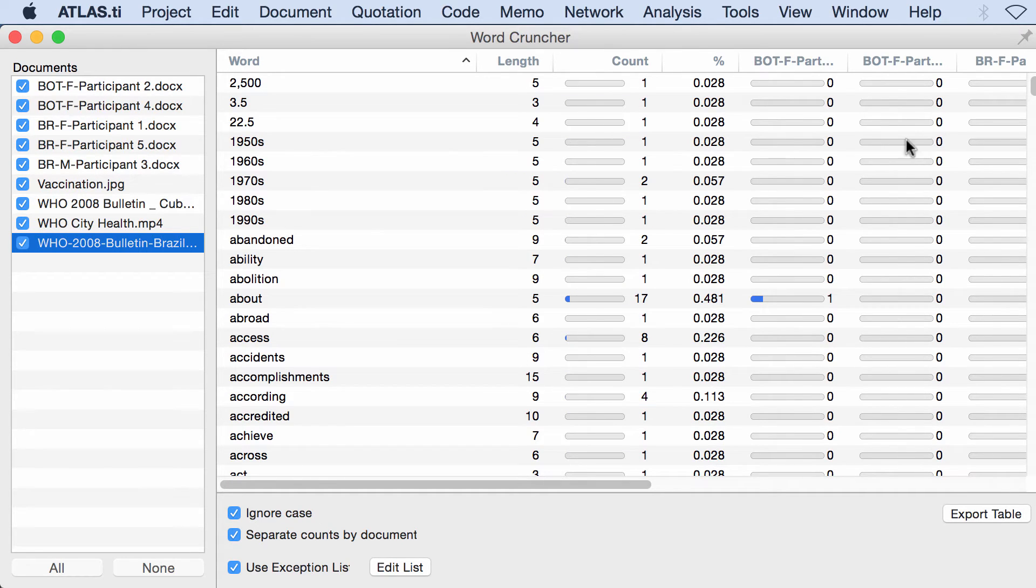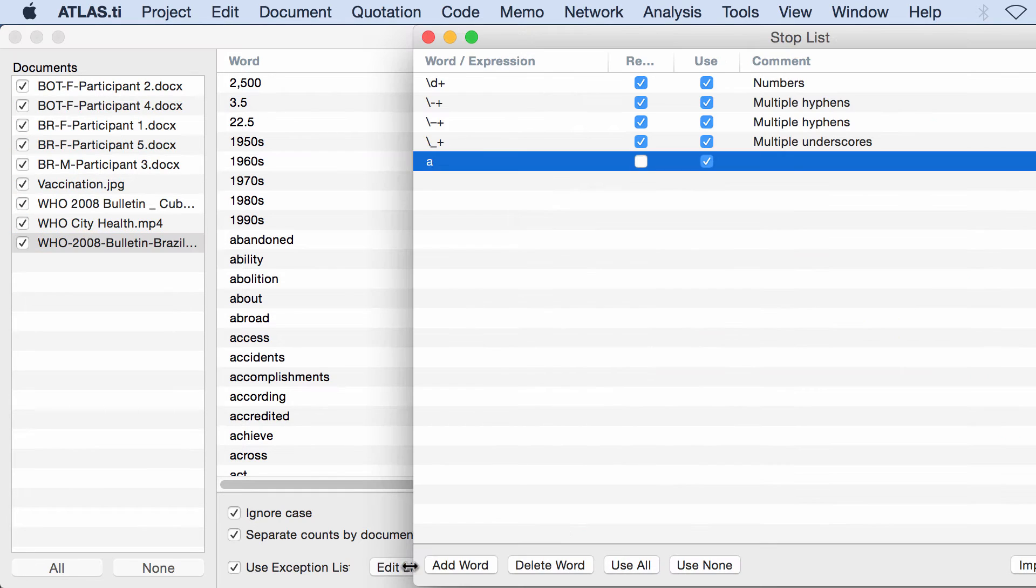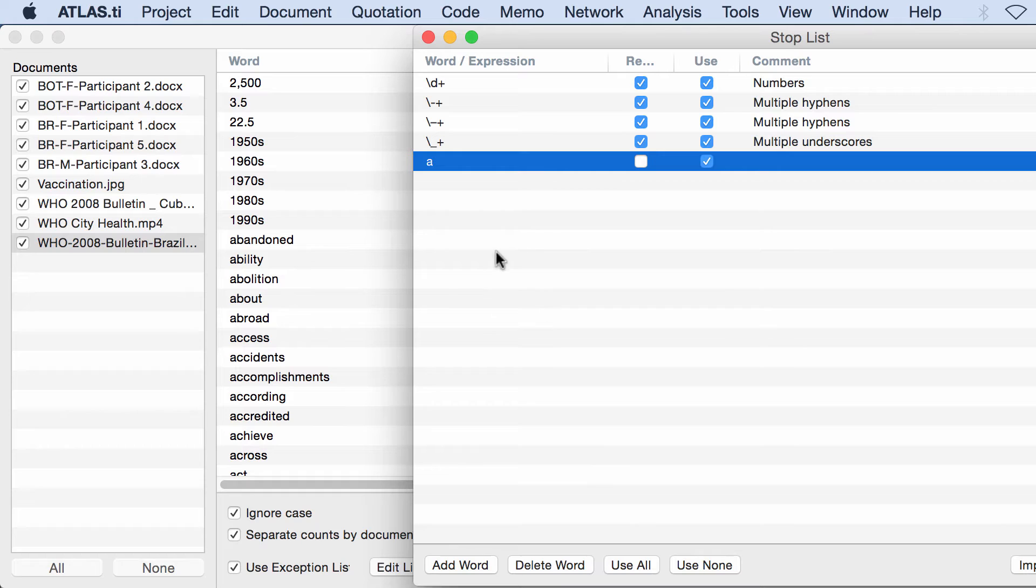Now you can also ask ATLAS.ti to add words to the word frequency count exception list. In other words, the words that you add to this list will not be counted.